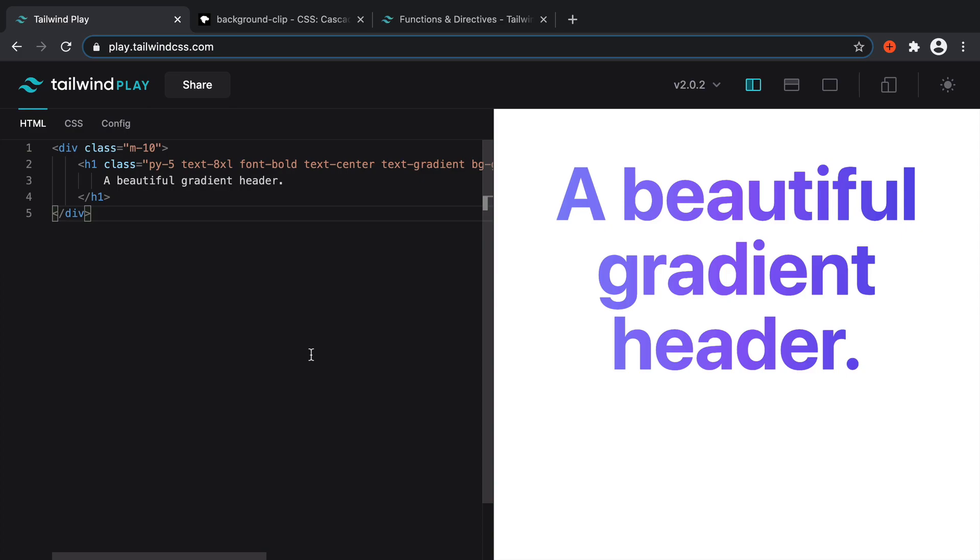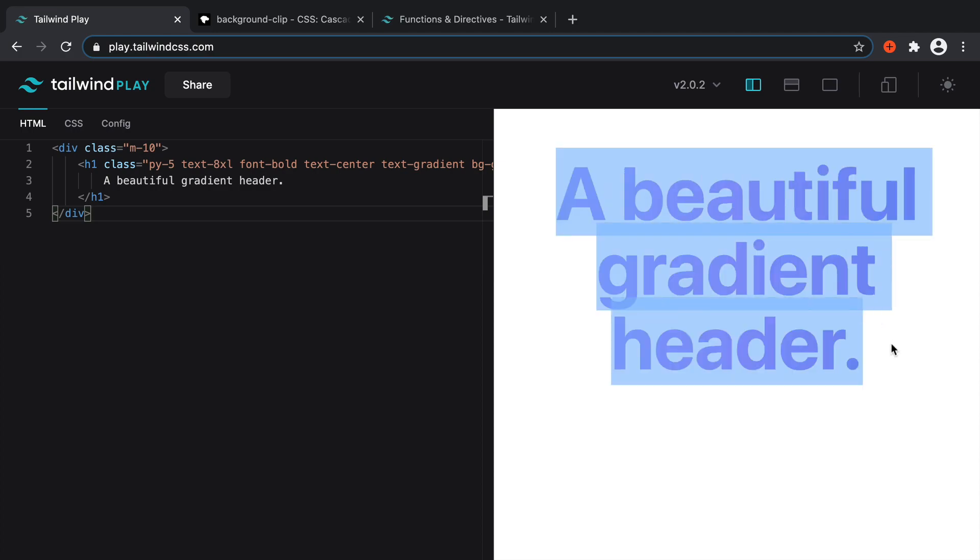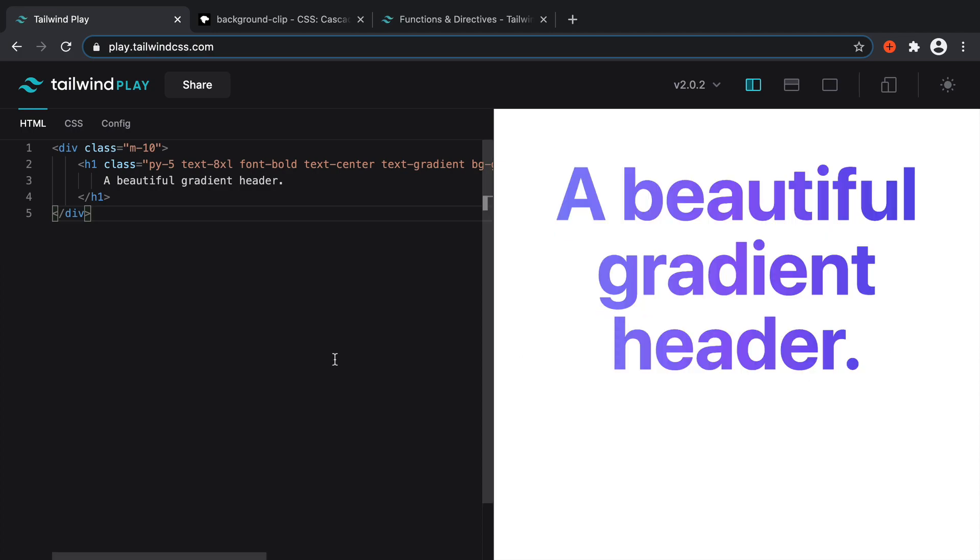In this snippet, I'm going to show you how to create gradient text with Tailwind. And this works particularly well with nice headers like this. That's pretty much what the end result is going to look like.